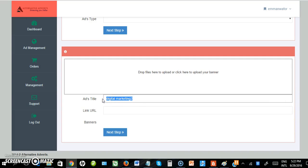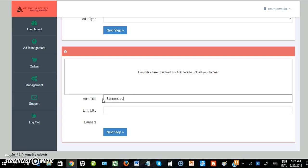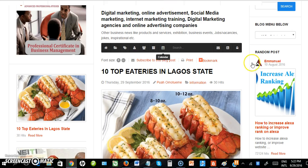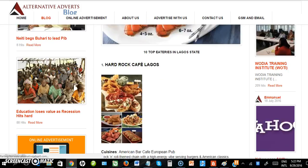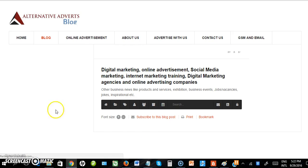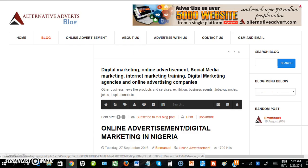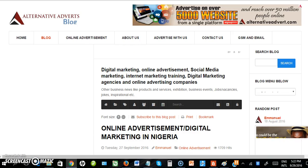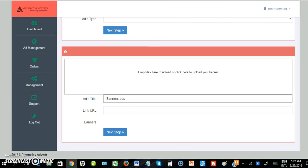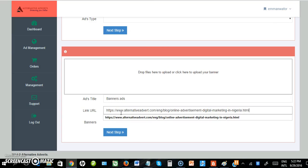I'll name it 'Banner Ads'. Then enter the URL that the advert will point to - this is your website URL that users will be directed to when they click on the ad. I want to point to one of the URLs on my website, so I copied it and paste it here. Next is to select the banner.